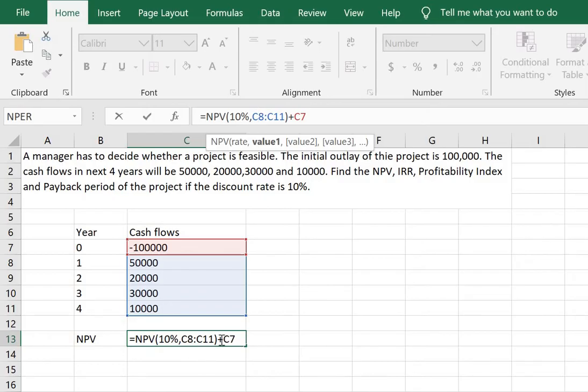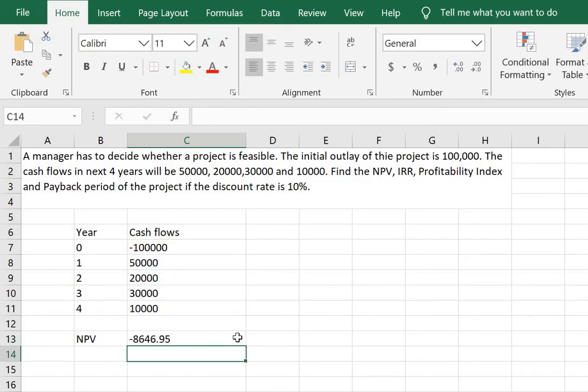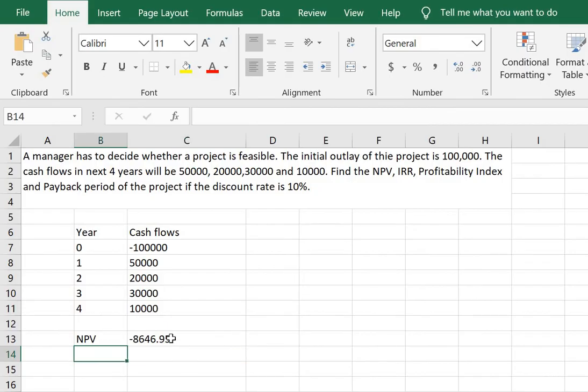And when we add the initial outlay we are in a way deriving the net present value or the net value of this project to the business. So in this case the net present value is negative which means that the project should be rejected.